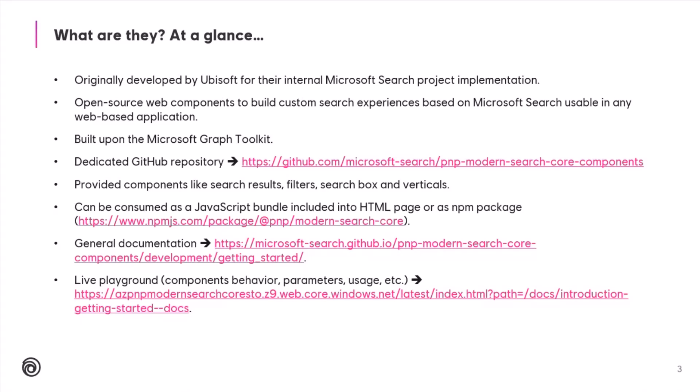These components come directly from a project we have at Ubisoft regarding our Microsoft Search implementation. It's an open source version of what we have at Ubisoft. It has been tested, it's deployed in production in our environment, and we made an open source version of that. These are web components to build basically a search experience on any web application. And if you know already the Microsoft Graph Toolkit, it's basically the same because it's built over the Microsoft Graph Toolkit. We have a dedicated GitHub repository, which is different from the PnP Modern Search one, so it's called PnP Modern Search Core Components. And we provide basically the same search results, filters, search box, verticals, and also some other components.